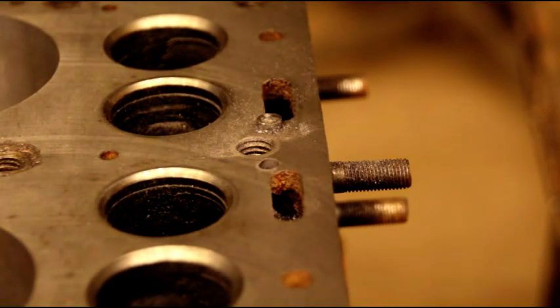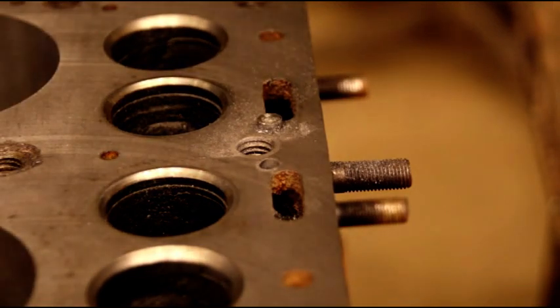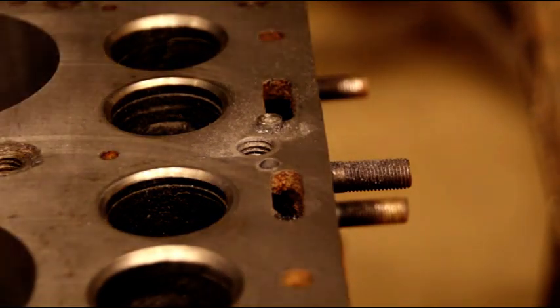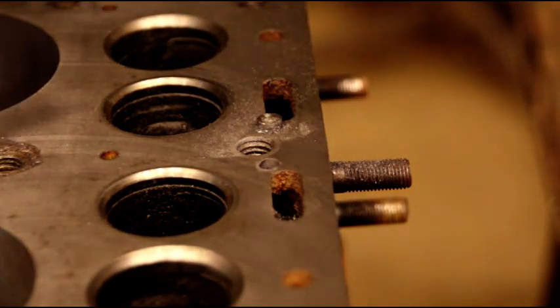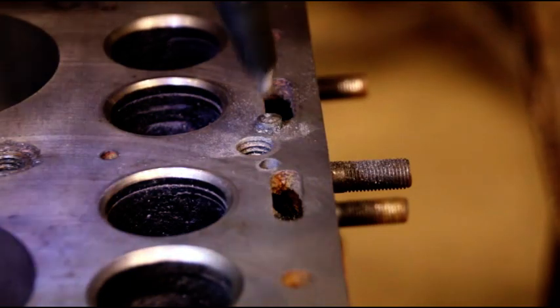Next thing we're going to do, we've got our countersink all set up, we're going to go in there and we're going to give a little room for the shoulder of the pin.